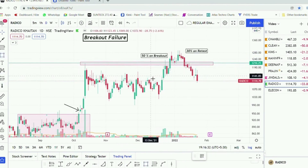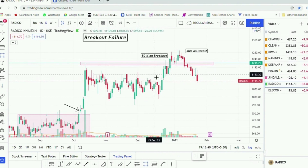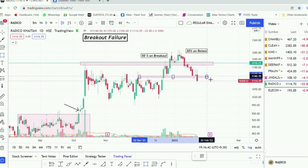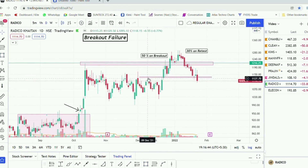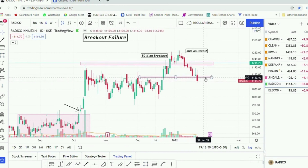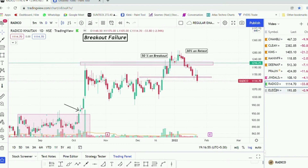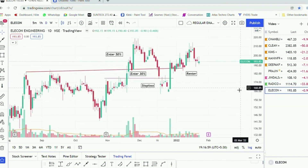Your stop loss should ideally be around 5–10% based on your risk capacity, and should be placed at the nearest swing or moving average visible on the chart. In this case, the ideal stop loss should be placed around the area that was previously a smaller support, which is now acting as resistance after the breakout. This was one case with a clear sign of breakout failure.